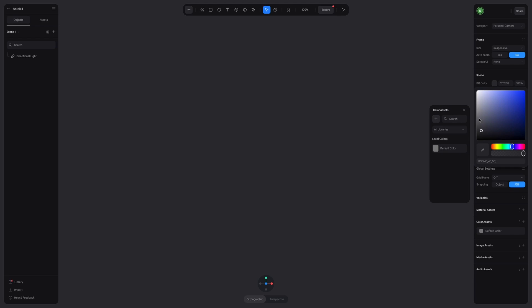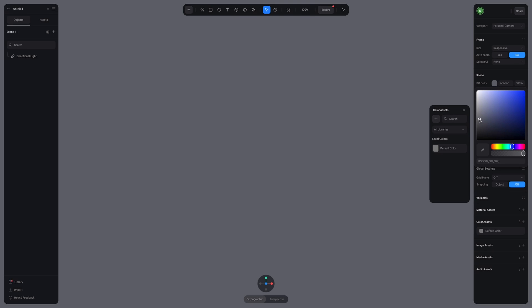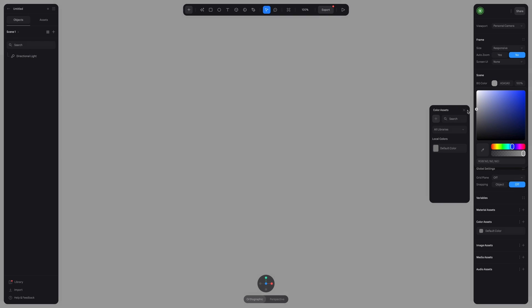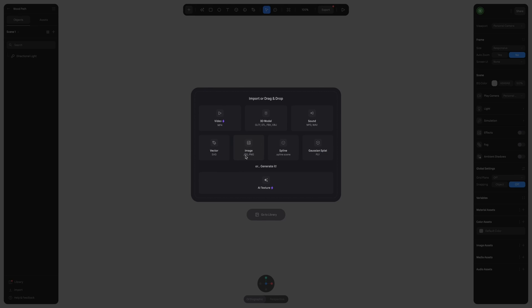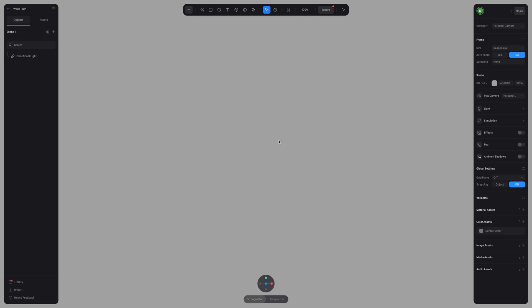First, I'm going to change the color of our background so it's easier to work with. And now I'm going to create my reference. So you can add an image or a sketch into Spline. I'm actually going to make the reference using the text tool.